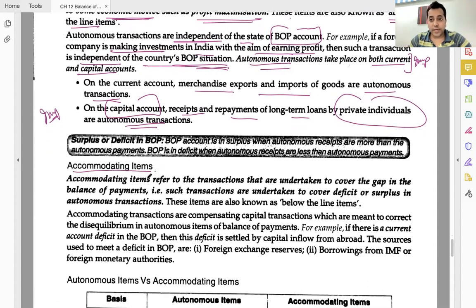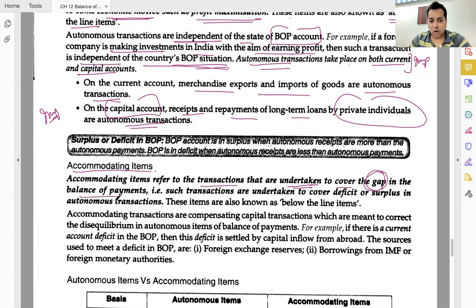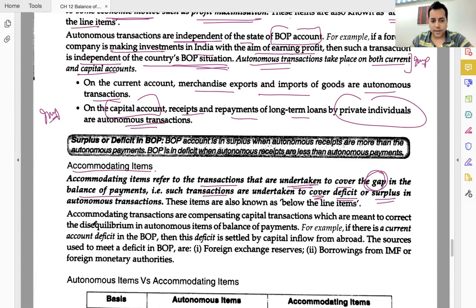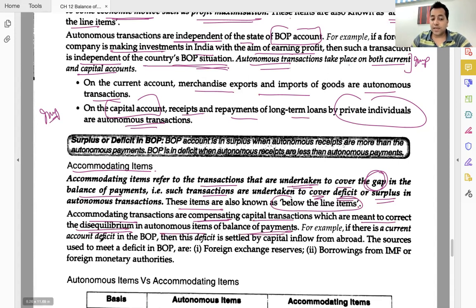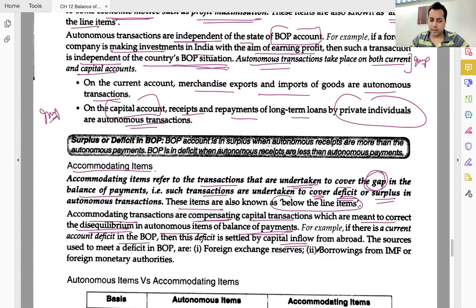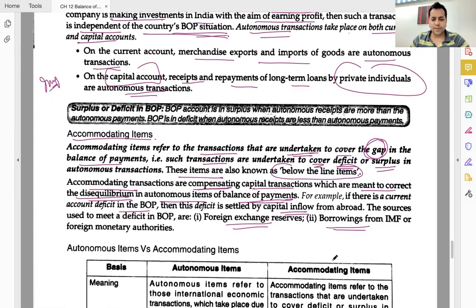Accommodating items refer to transactions that are undertaken to cover the gap — to balance the BOP. Such transactions are known as 'below the line' items. Accommodating transactions are compensating capital transactions which are meant to correct the disequilibrium in autonomous items of BOP. For example, if there is a current account deficit, it is settled by creating a surplus in the capital account through inflows — foreign exchange reserves, borrowings from IMF, World Bank, or foreign governments.